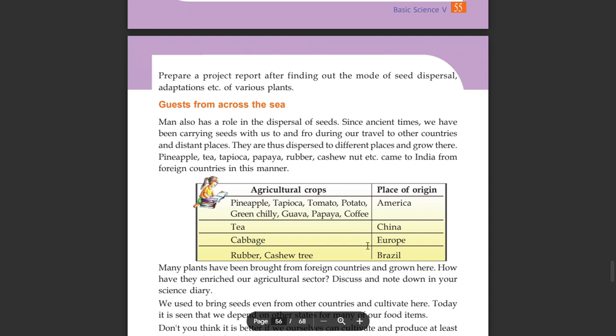Since ancient times we have been carrying seeds with us to and fro during our travel to other countries and distant places. They are thus dispersed to different places and grow there. Pineapple, tapioca, papaya, rubber, and cashew nut came to India from foreign countries in this manner.